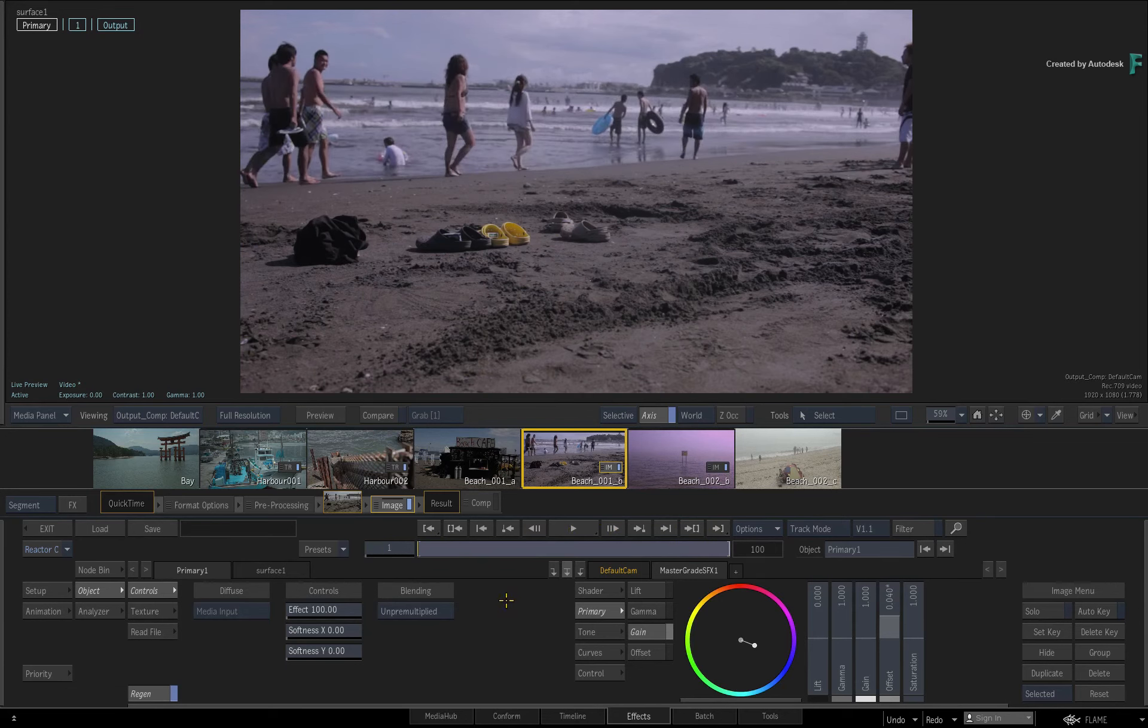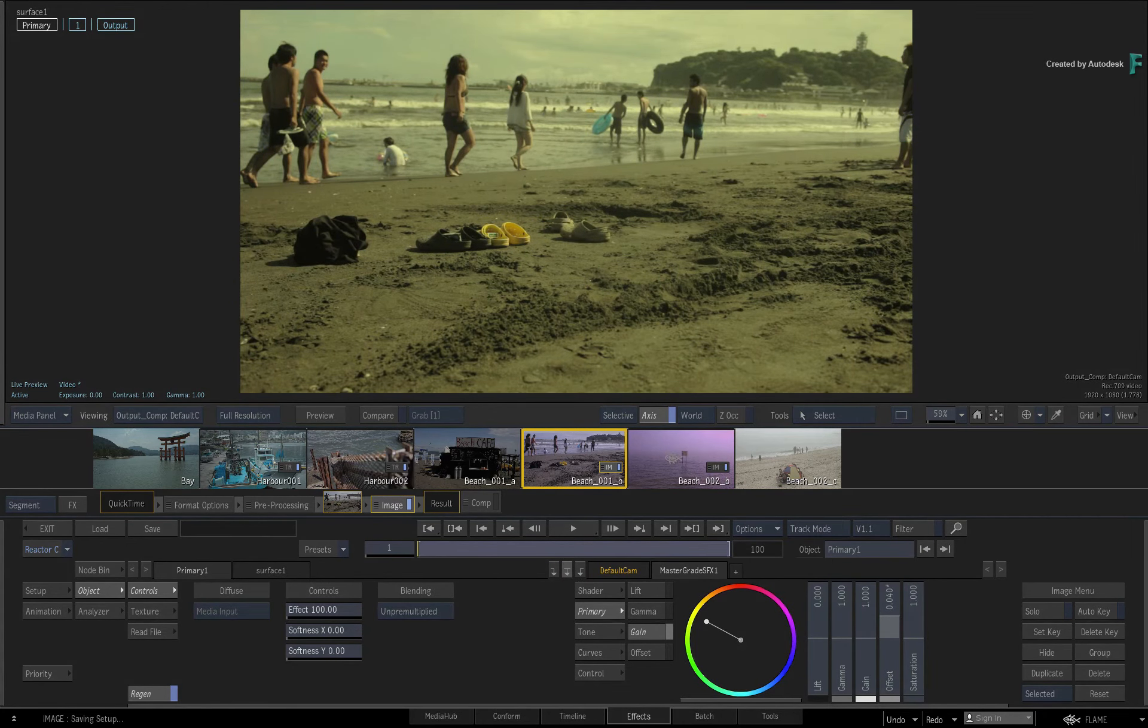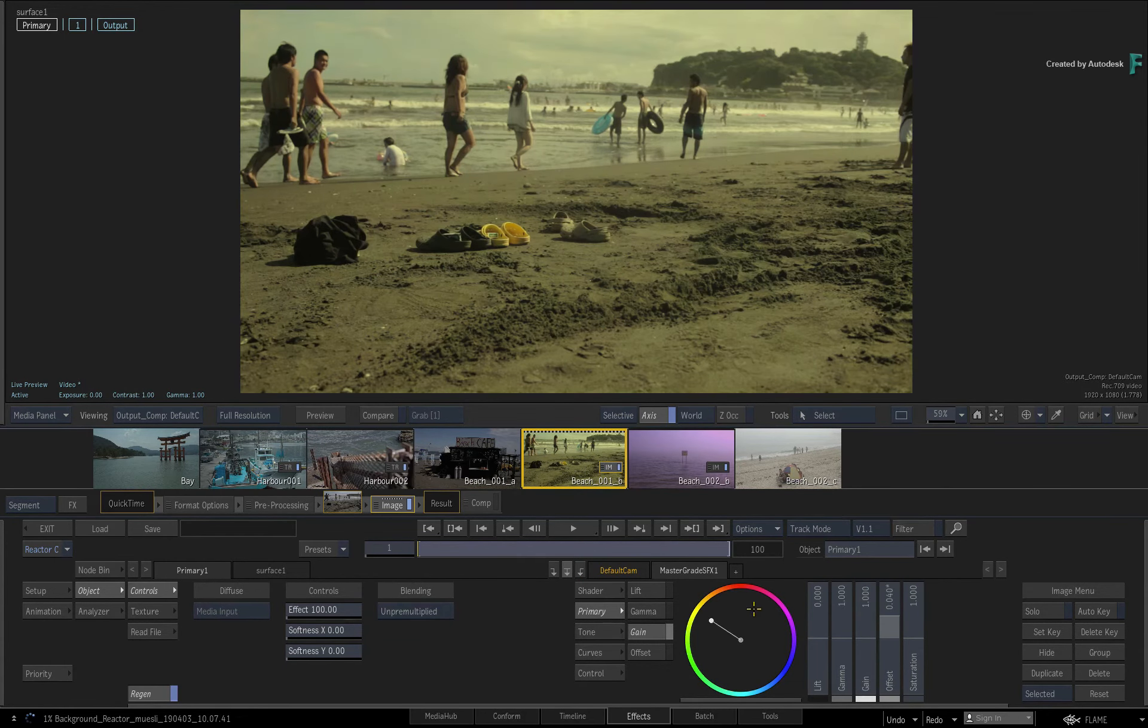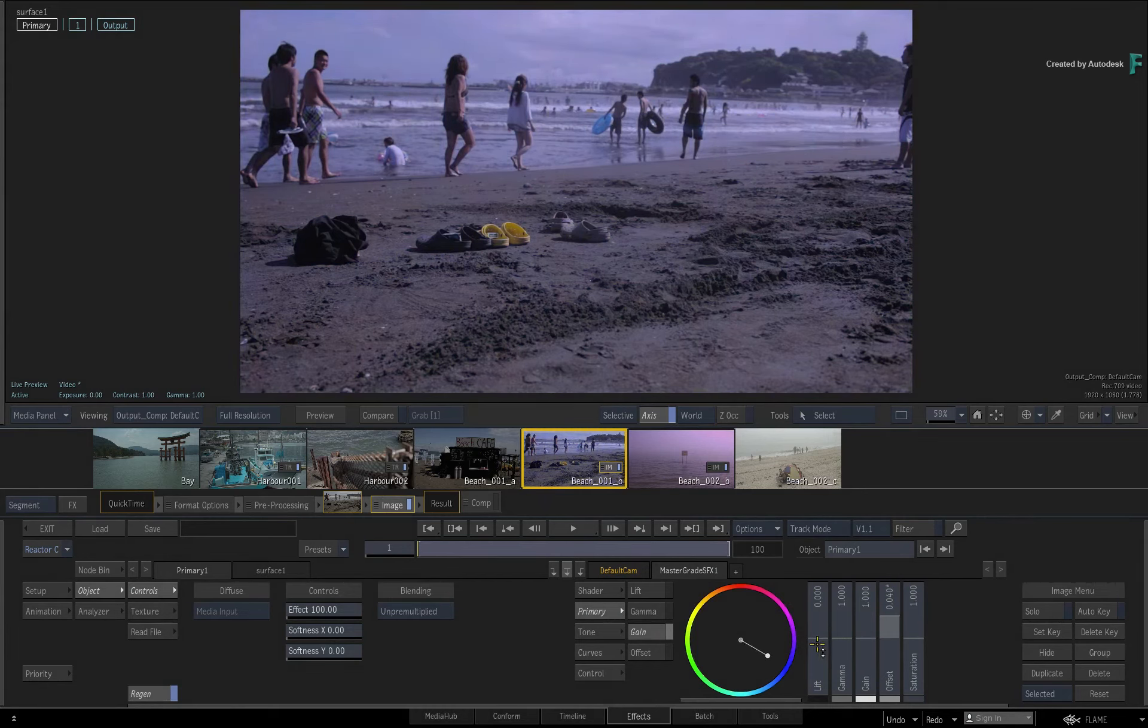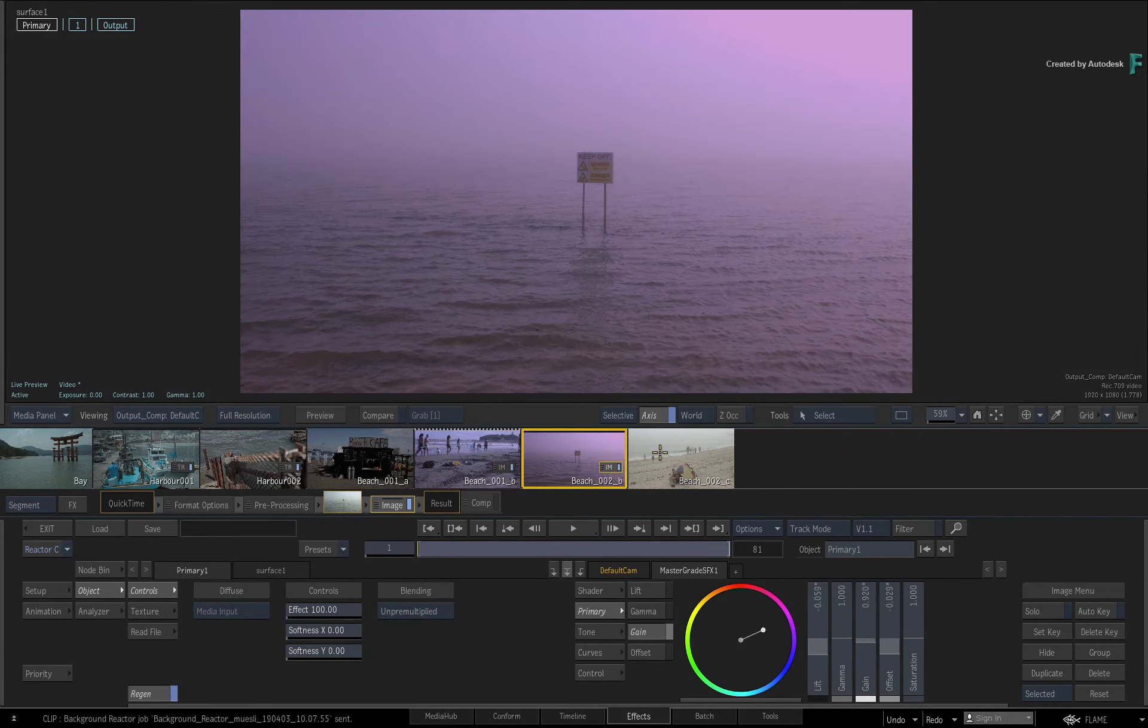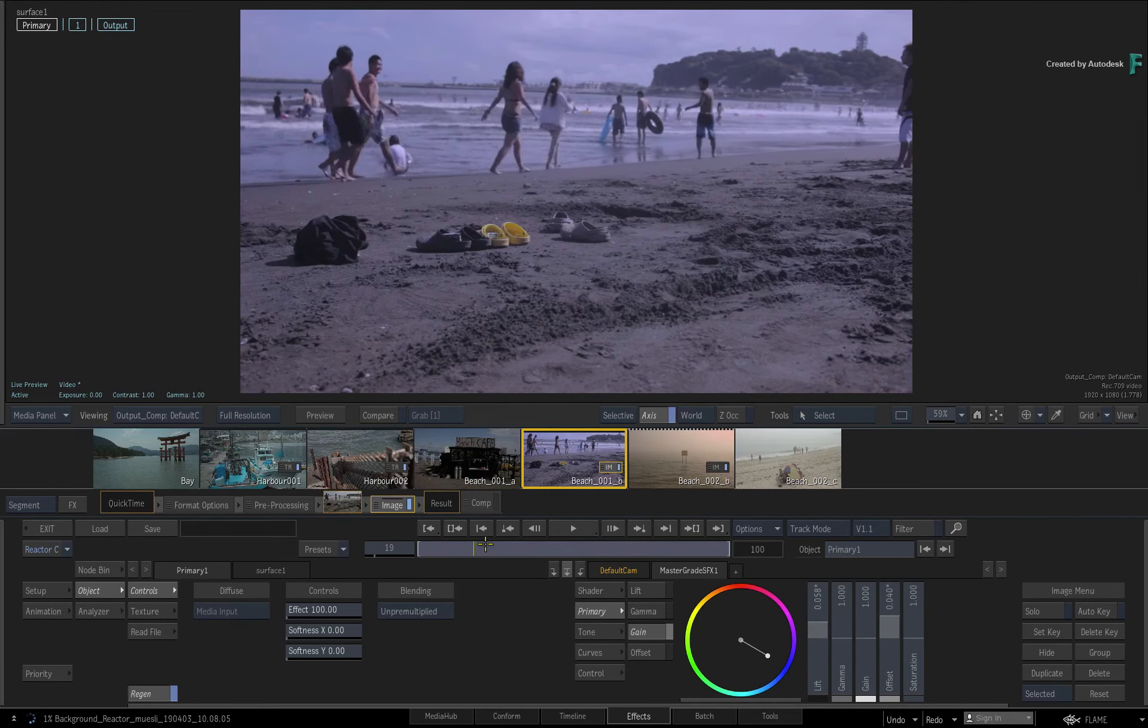Now one thing that can be guaranteed to happen is that you've been working on a shot and you automatically sent it to the Background Render. But then you've realized you need to make a change to it. As soon as you return to the shot, and it may be in the Render Queue or it could still be rendering, Background Reactor will cancel the render, and you can make any changes you want. As soon as you move on to the next shot, Flame will resubmit the job to Background Reactor, and it will be placed in the Render Queue again. So automatic background rendering should not get in the way of being productive.